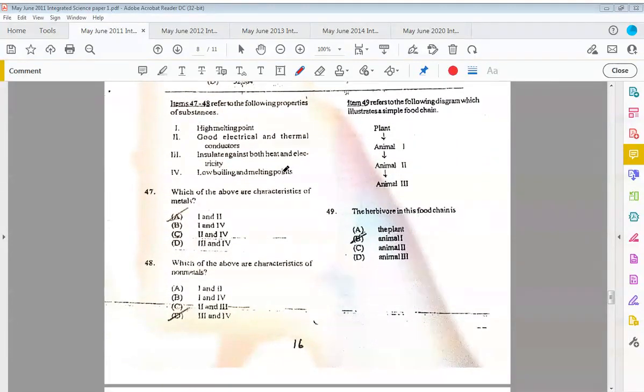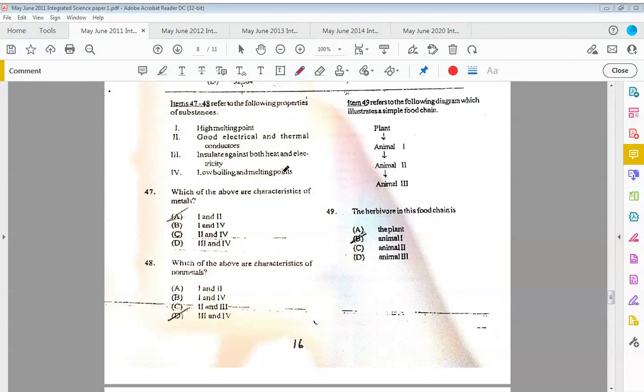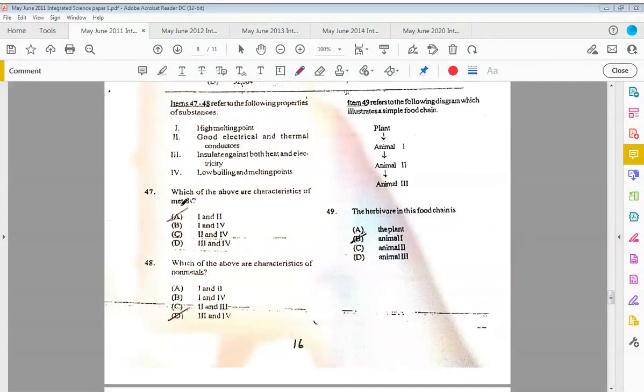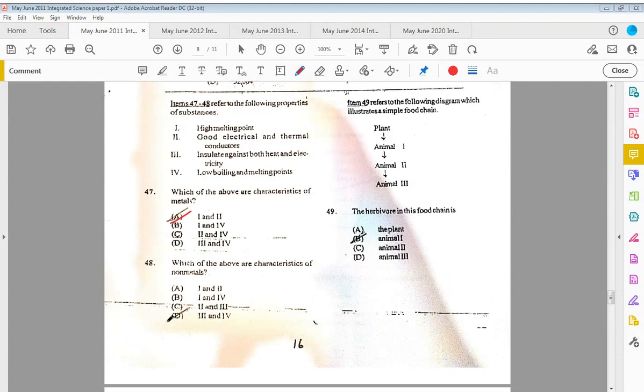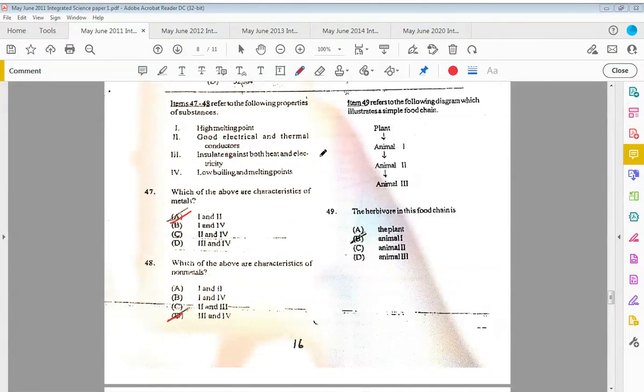Item forty-seven to forty-eight refer to the following properties of substances: one, high melting point; two, good electrical and thermal conductors; three, insulate against both heat and electricity; and four, low boiling and melting points. Forty-seven: which of the above are characteristics of metals? The answer would be one and two: high melting points and good electrical and thermal conductors. Which of the above are characteristics of non-metals? The answer would be three and four: insulates against both heat and electricity and has a low boiling and melting point.